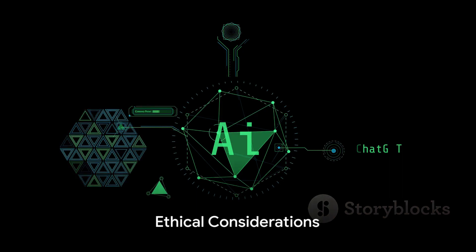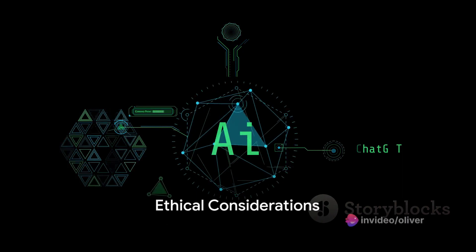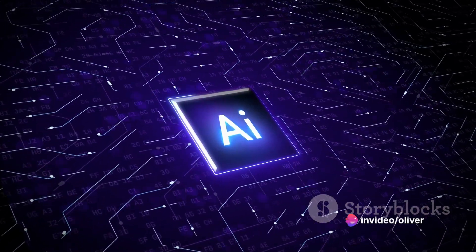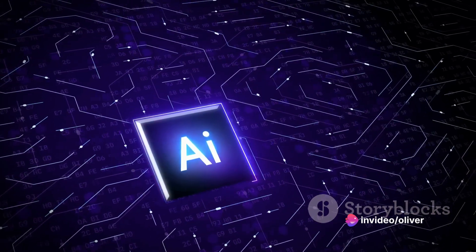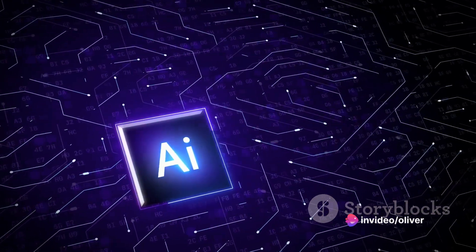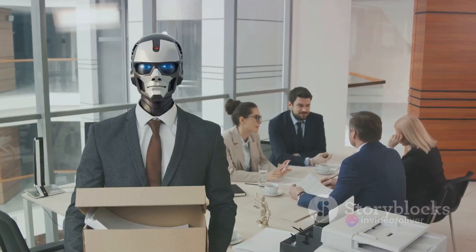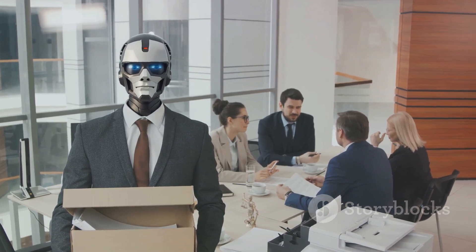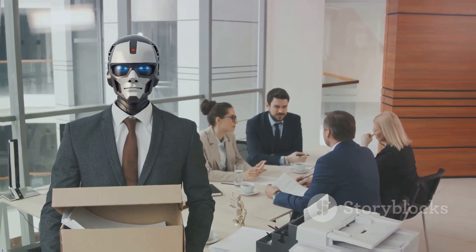Moreover, there are ethical considerations to ponder. If an AI can replicate the style of a living artist, what does that mean for copyright and ownership? It's a gray area, and one that may require new laws and regulations to navigate.